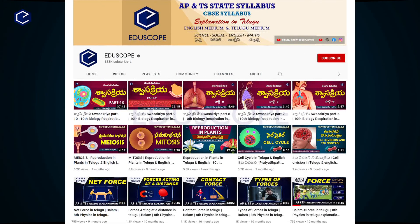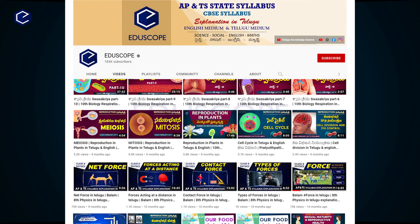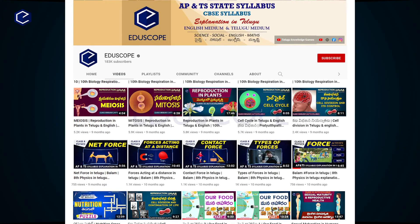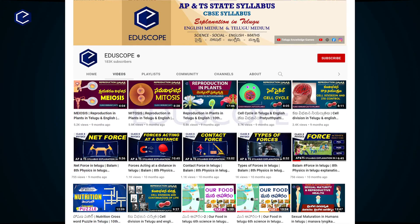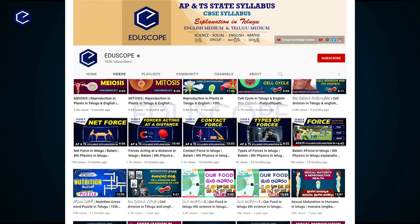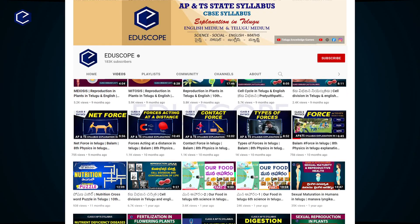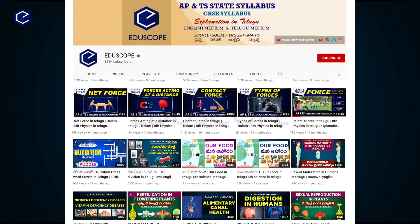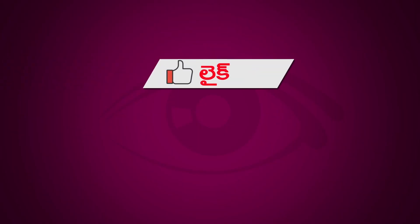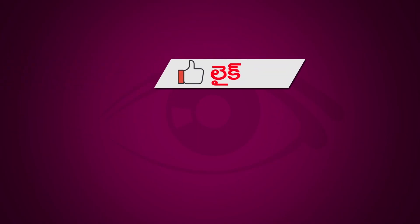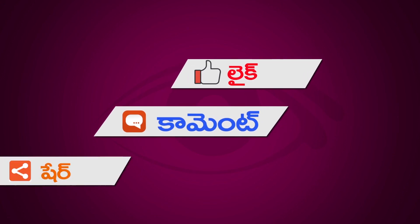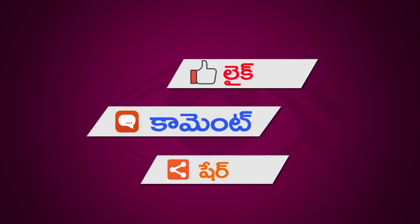Children, for APNTS syllabus — Science, Maths, English, and Social videos — subscribe to the eduScope channel. If you like this video, please like it and share it with your friends. Post your suggestions and doubts in the comment box.